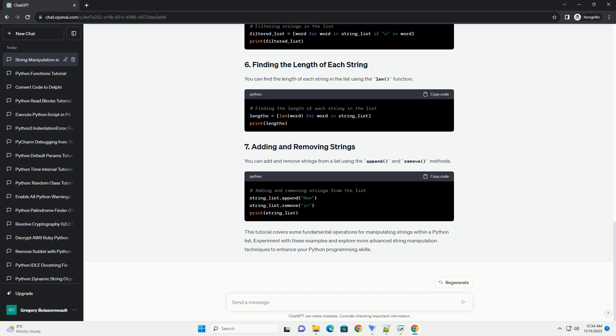You can filter strings in a list based on a condition using list comprehensions or other methods. You can find the length of each string in the list using the len function.